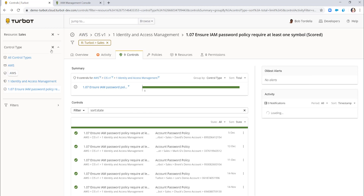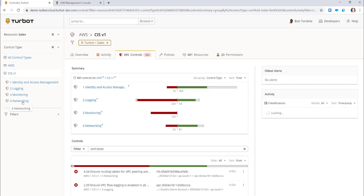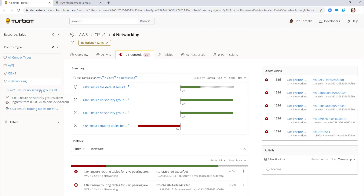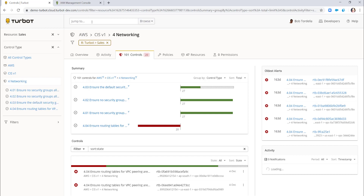Other examples could be around security groups — you can see your adherence to your CIS controls for networking. A very similar demo and concepts apply: if I update a security group, Turbot can alter and change that, and the CIS report would be updated in real time. I'll now shift towards showing how to manage policies in Turbot, which has a few different approaches, and then we'll stop for questions.